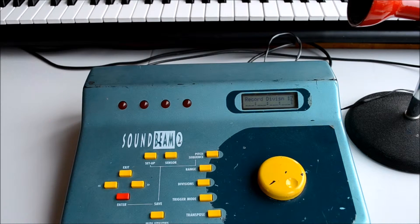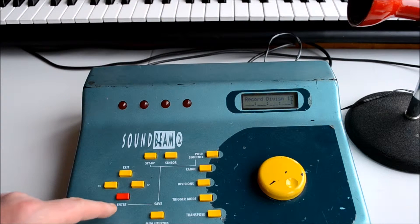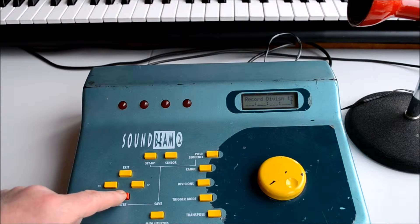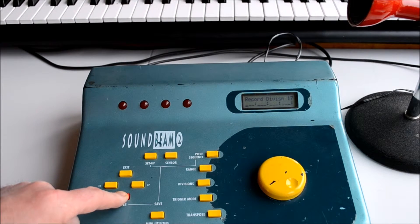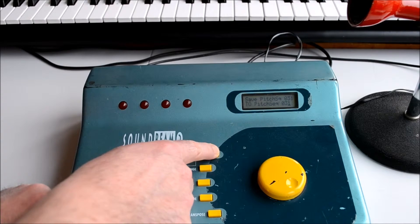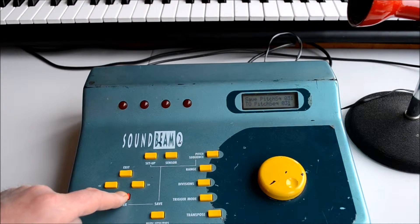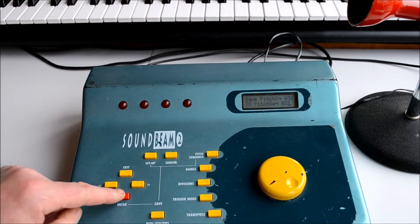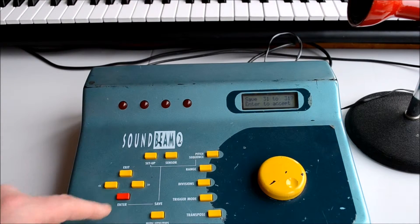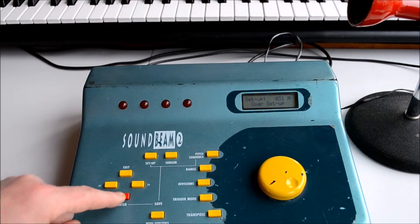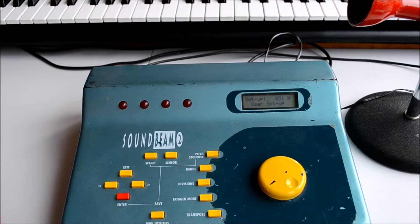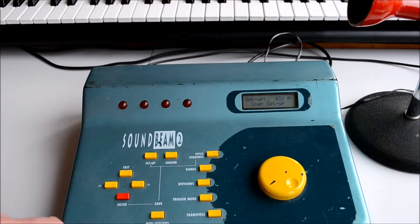Once you've programmed your series of notes, if you press and hold the enter button and press the pitch sequence button and follow the instructions, enter to accept. Our note sequence is now saved.